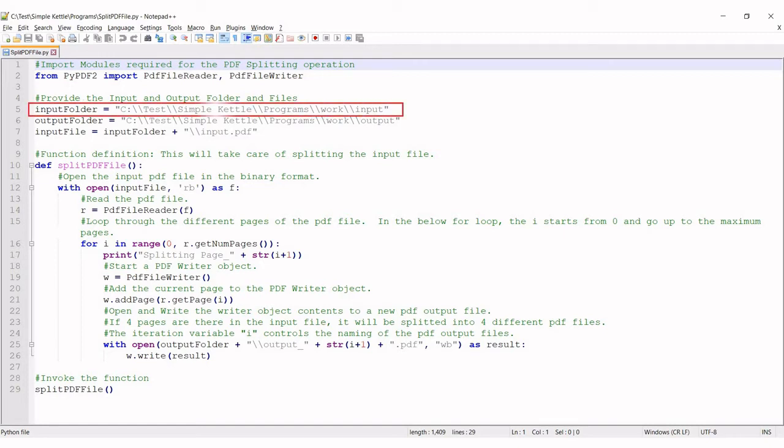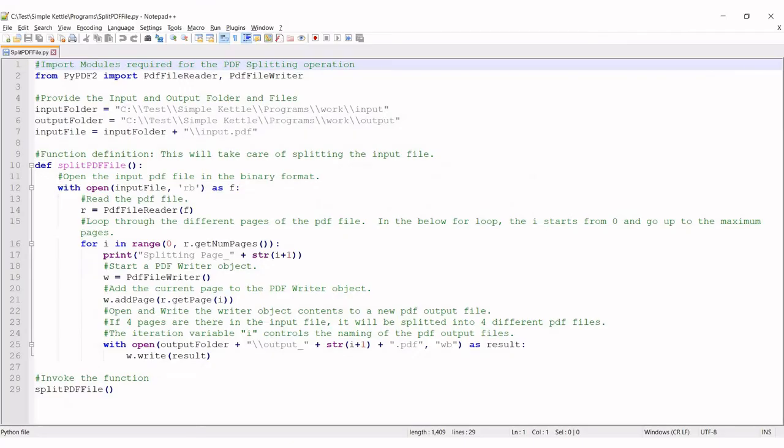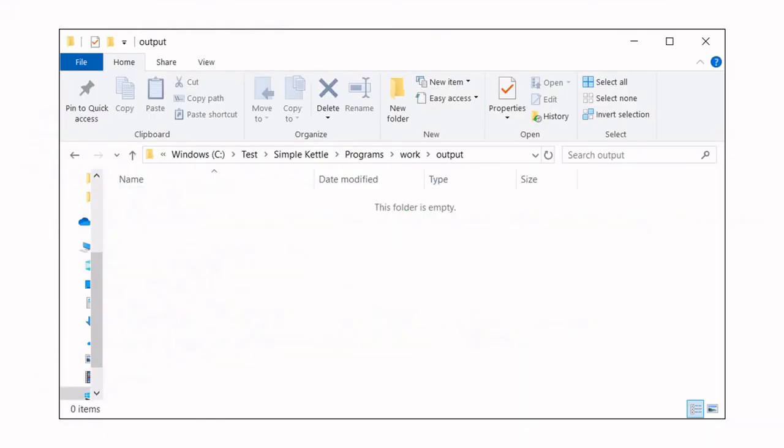Line number five is where the input folder is configured. This is the folder where the input file to split is present. Line number six configures the output folder. This is the output folder where a few output files will be created depending on how many pages are available in the input PDF file.